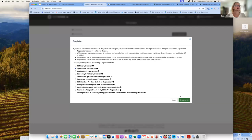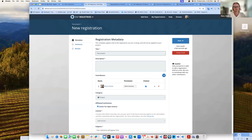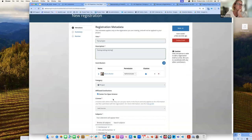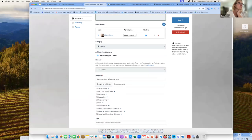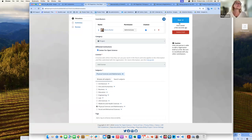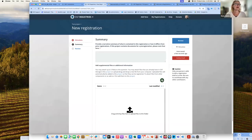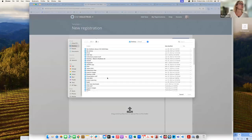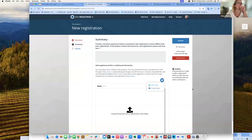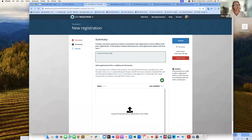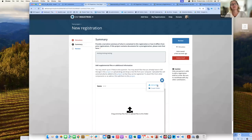A nice thing about creating a registration from a project is that any files you upload for your registration will automatically be added to the project. That's a nice feature. I can choose whatever registration I want, add the subject of physical sciences, add tags, and then add files.